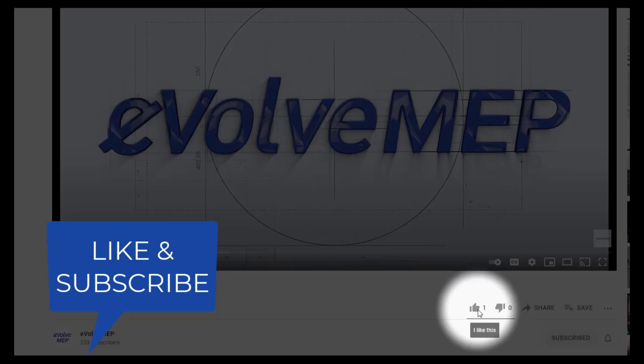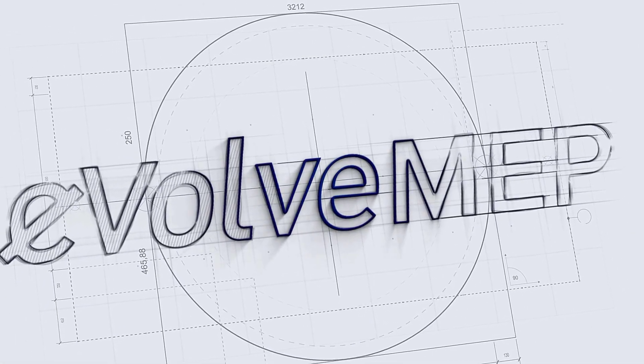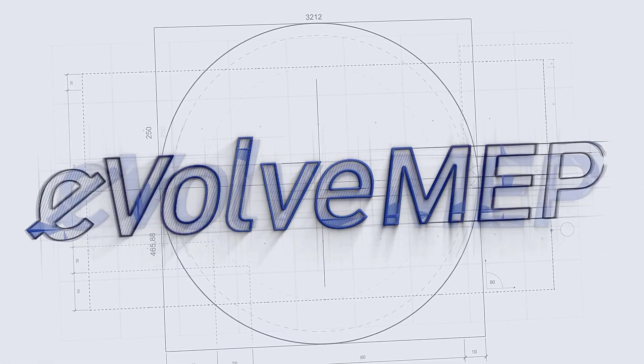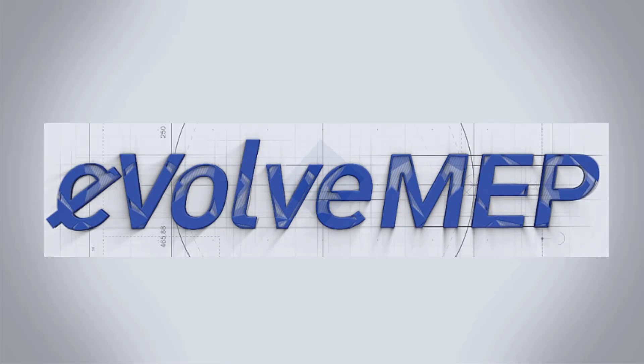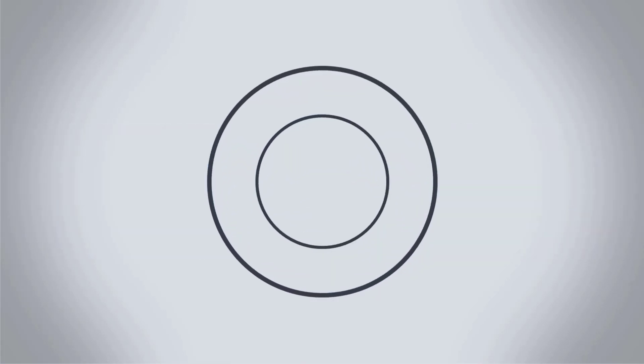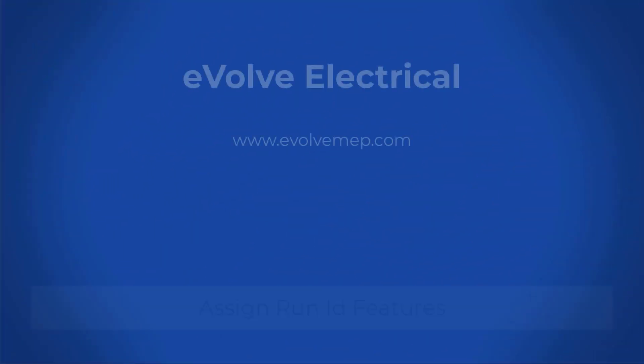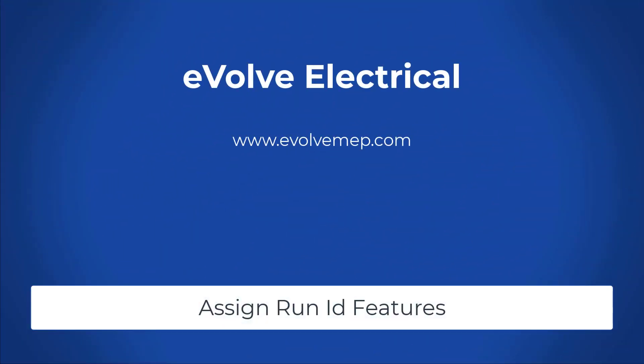Don't forget to like and subscribe to Evolve MAP. Hello this is Amber Zinke with Evolve Electrical.